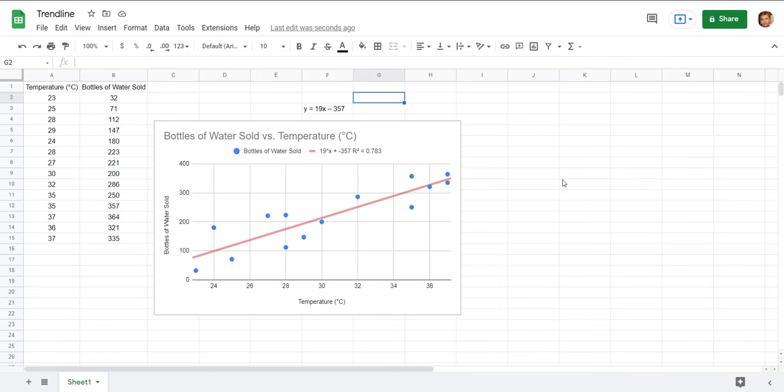So that's how you draw a trend line or a line of best fit for data on Google sheets and that's the end of the tutorial.